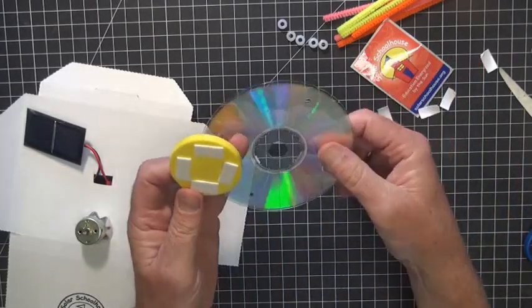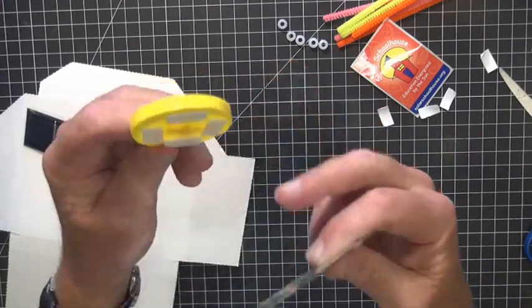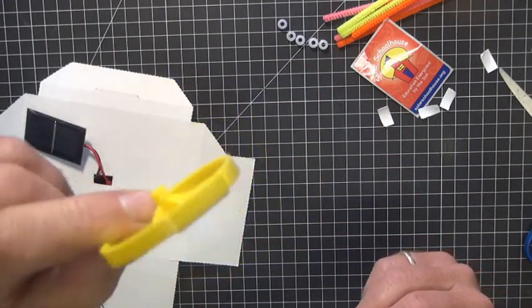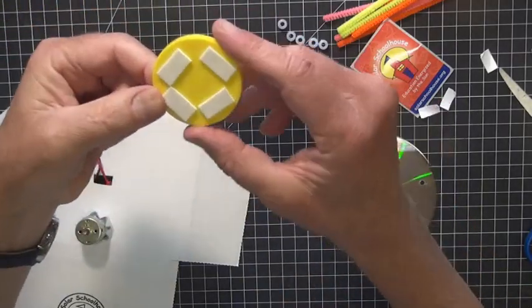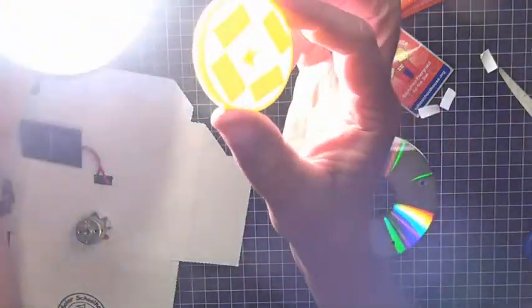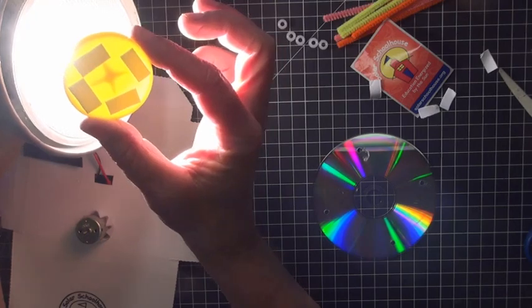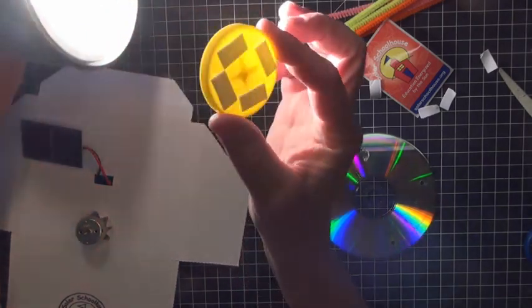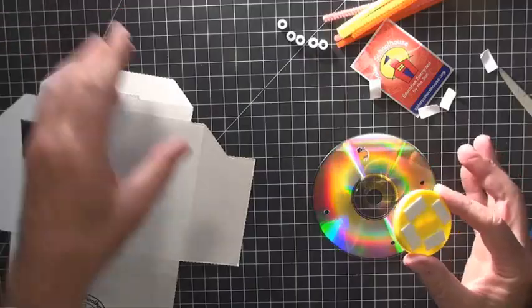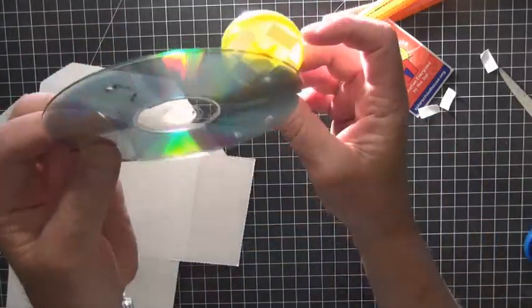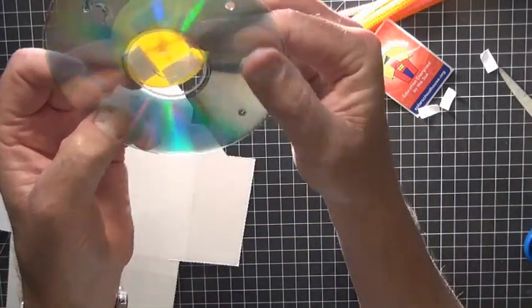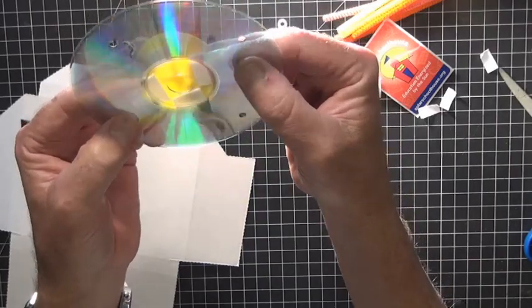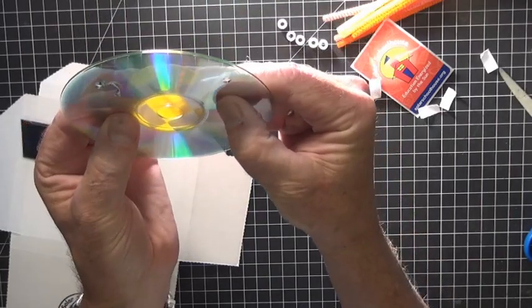And then we're going to try to get it into the center. I don't know if you can see this, but you can see that cross in the middle. So we're going to try to align this in the middle by seeing that cross there into the middle of the hole.